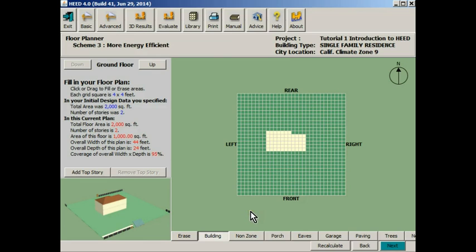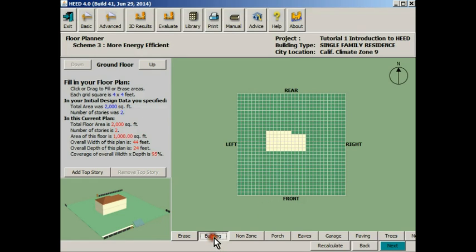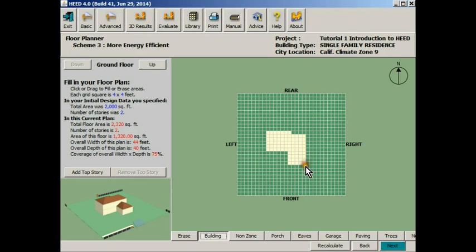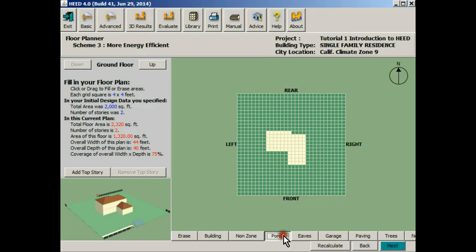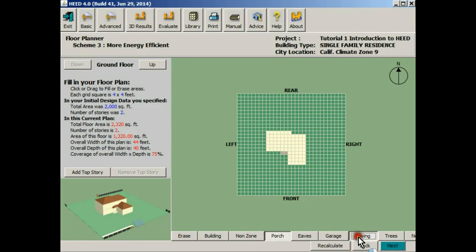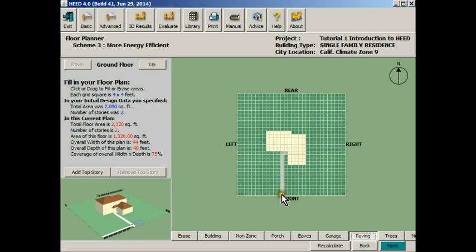In this screen we can go ahead and design the building as we'd like to do. For example, if we'd like to add another piece of building, let's say we'd like to put a studio out on the front of this building. Let's say we'd like to put a little porch out here, and let's say we would like to add a front walkway and maybe a sidewalk out in front.